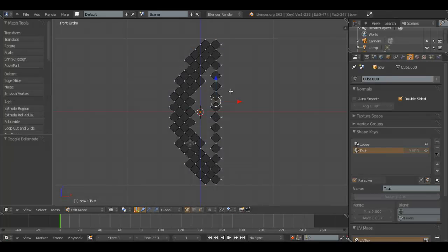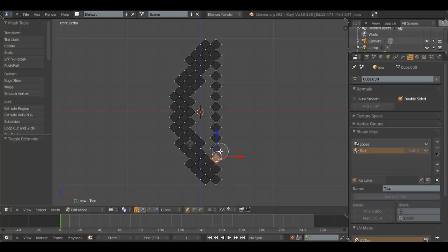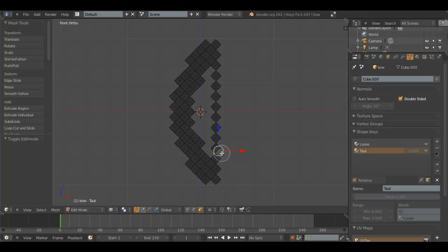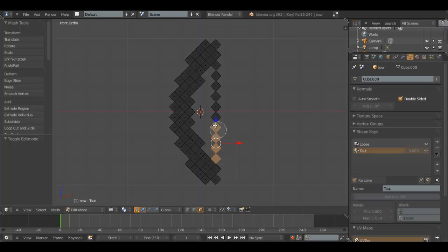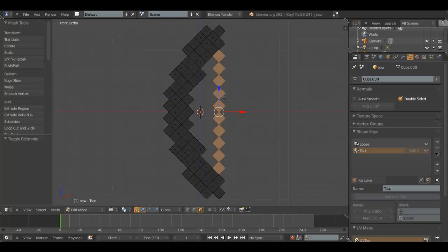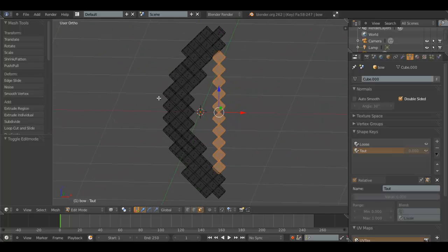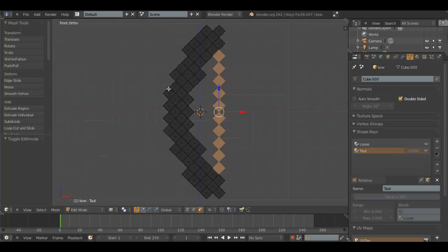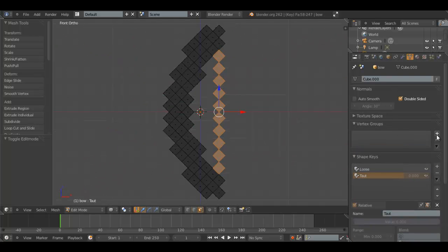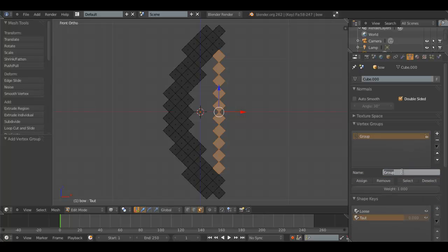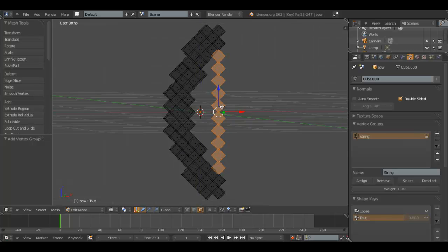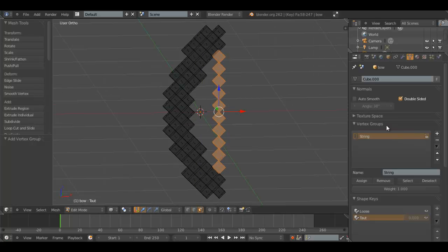And what we'll do is, first off, I'm going to change to Face Select. Select all these faces. Make sure you're in wireframe mode so you can select through other objects. Then, go to Vertex Groups, hit plus, and add name, string. This will be the string for the bow that we animate.